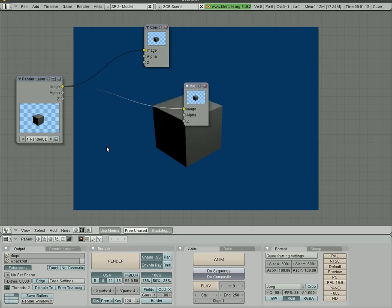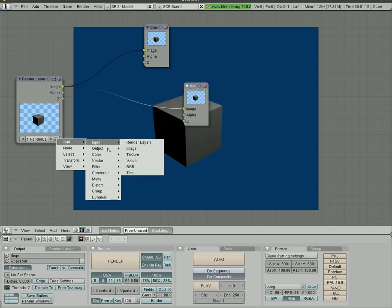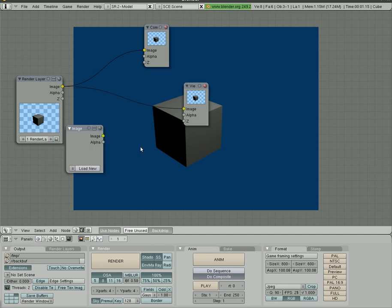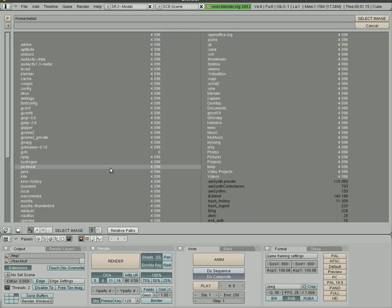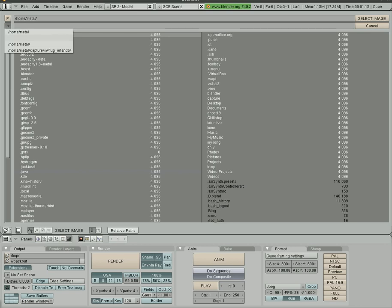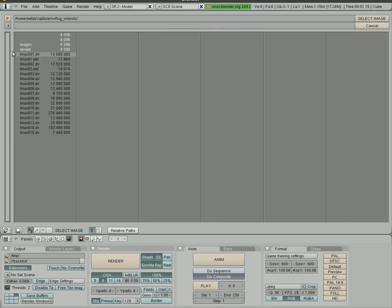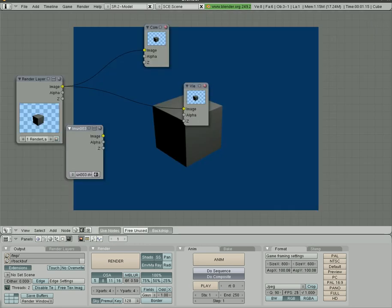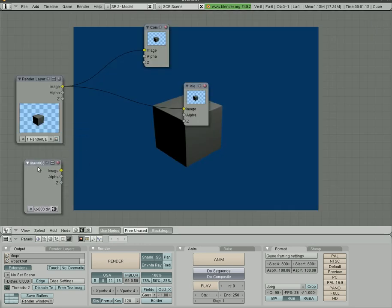What we can add is if we hit space and go another input, we can choose image, load new, and we can go to where we have some images or videos available. So here are some video clips I have available, and so I chose one.